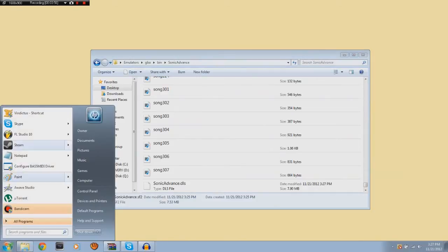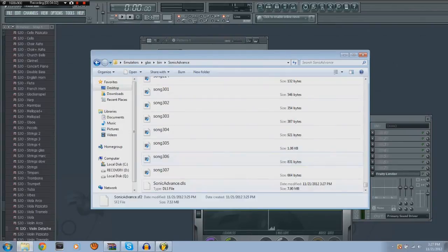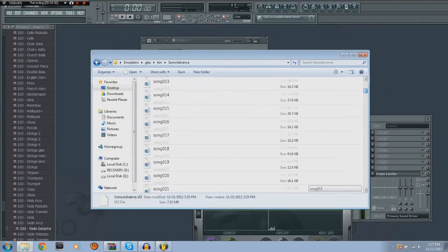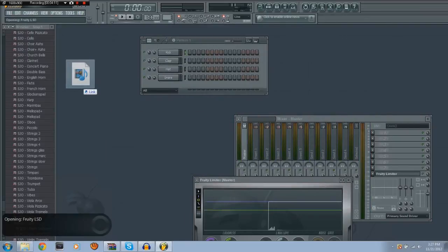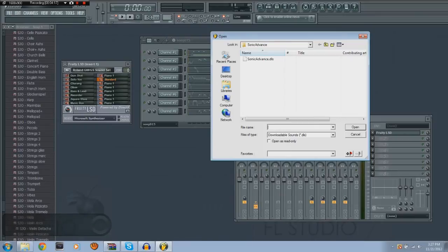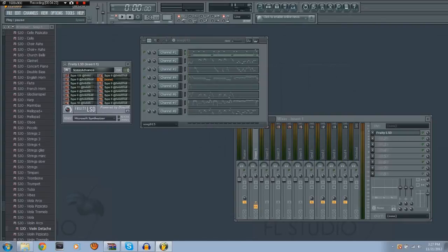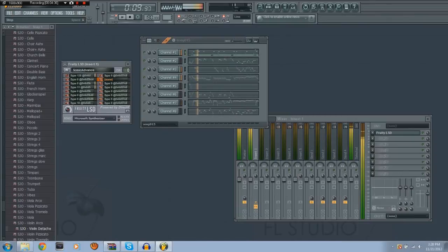Now open up FL Studio and take one of the songs — I'm just going to use song number 15. Accept, then drag and drop it in. Now on Fruity LSD, go there, hit that little file icon, then select Sonic Advance DLS. As you can hear, it uses the instruments that were originally from the ROM.